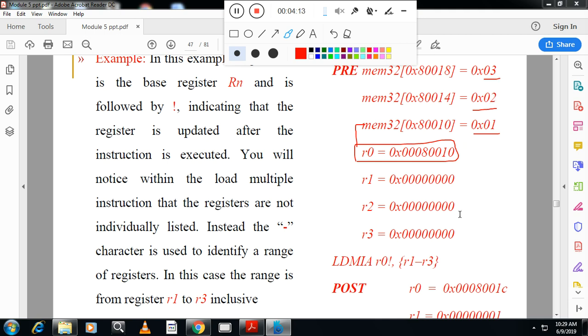After loading, the address is incremented. The next address after 0x18 is 0x1C — because adding 4 to 18 gives 1C: 18, 19, 1A, 1B, 1C. So the base register R0 is updated with the next location 0x1C.